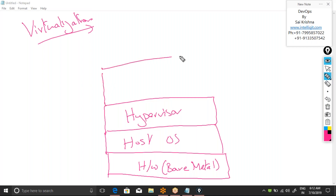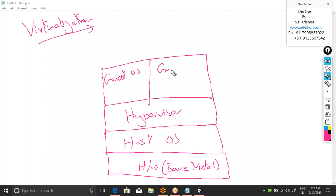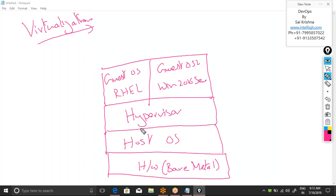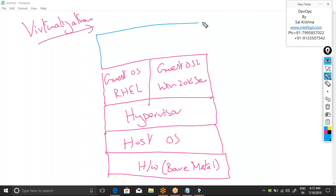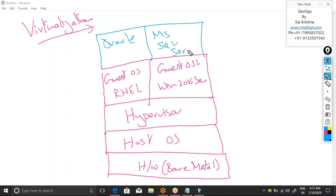On top of the hypervisor, we install guest operating systems. Imagine Guest OS 1 is Red Hat Enterprise Linux and Guest OS 2 is Windows 2016 Server Edition. Though my original OS is Windows 10, once the hypervisor is installed, it enables me to run different operating systems at the application layer, and on top of those I can install whichever applications I want — for example, Oracle Database on Red Hat Linux, and Microsoft SQL Server on Windows 2016.